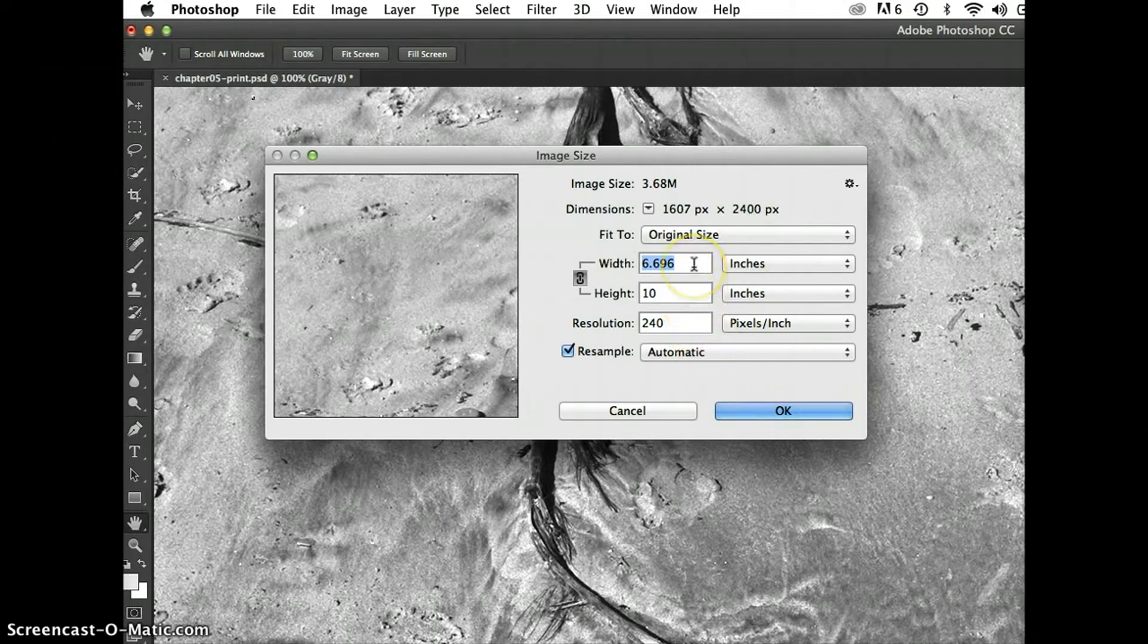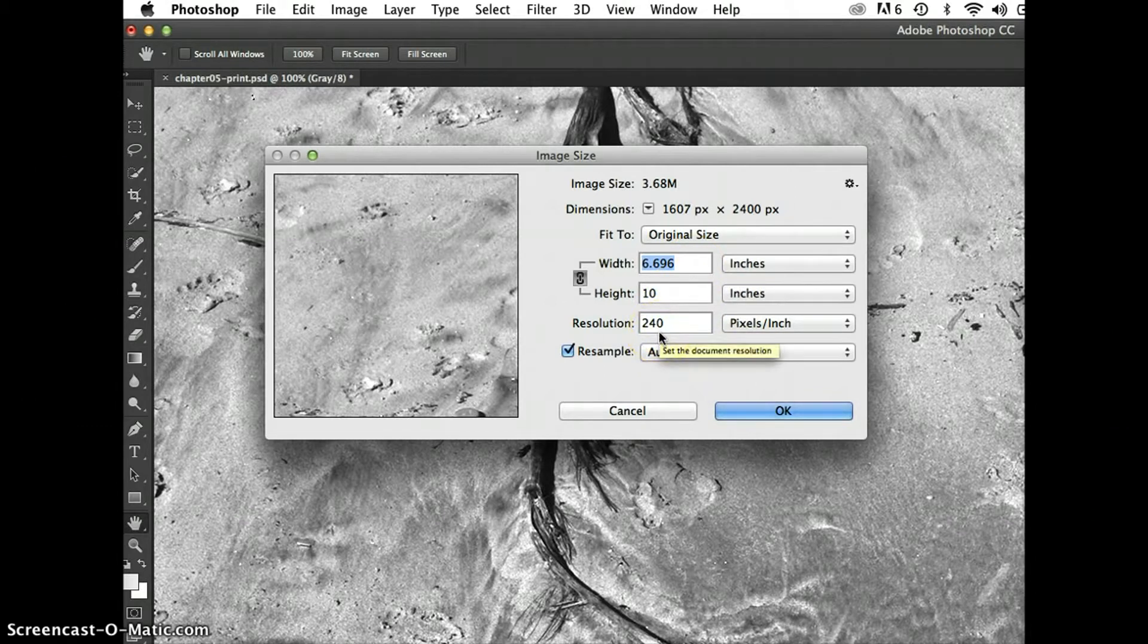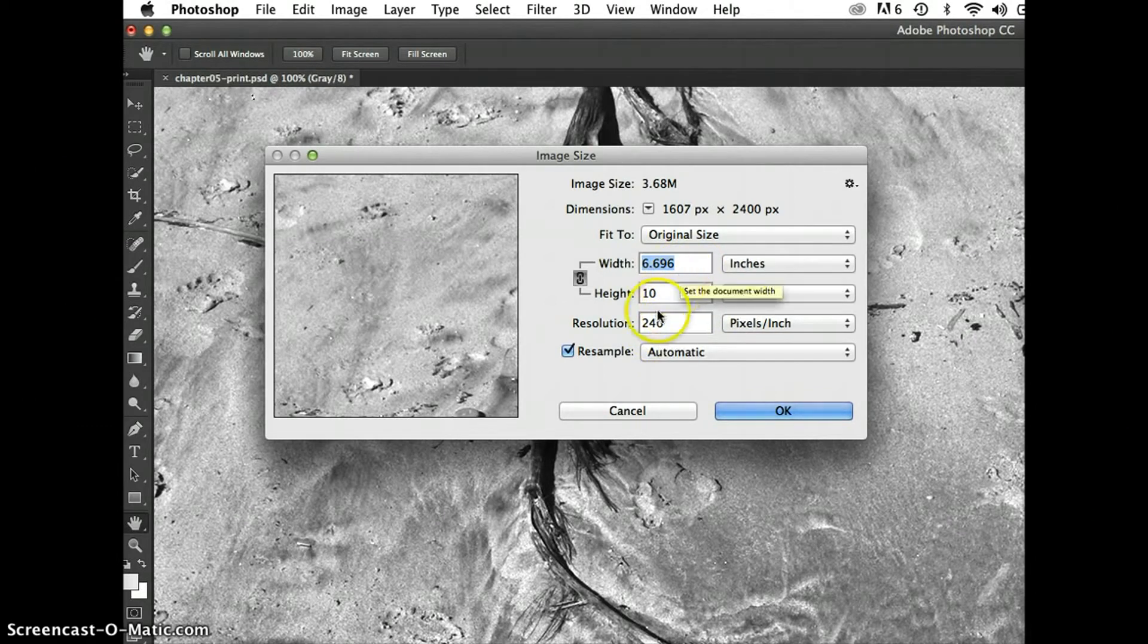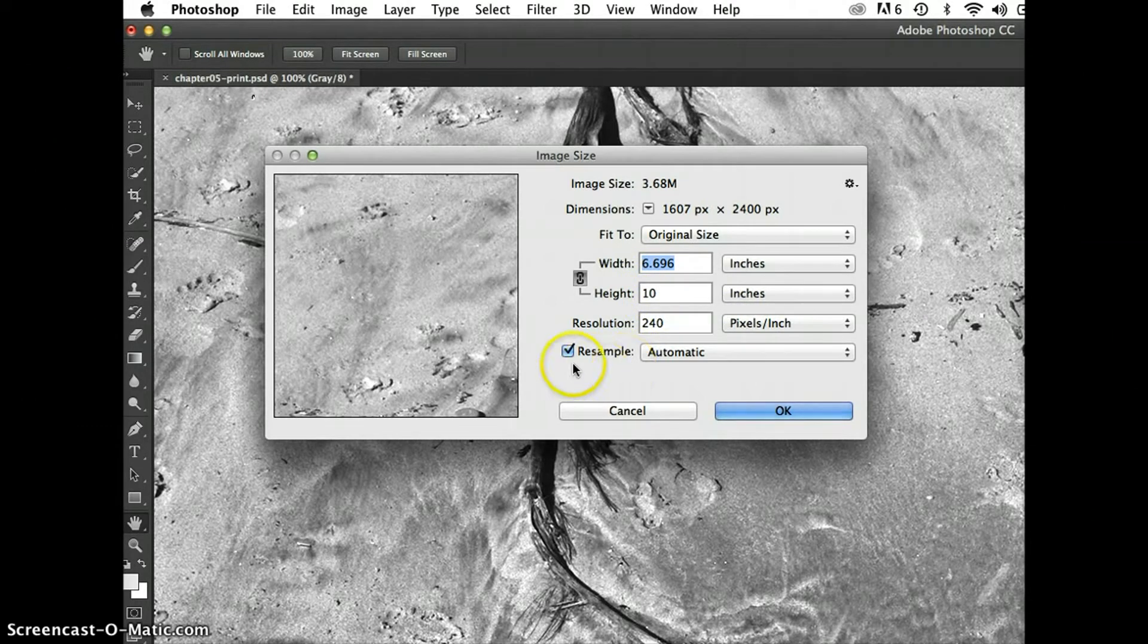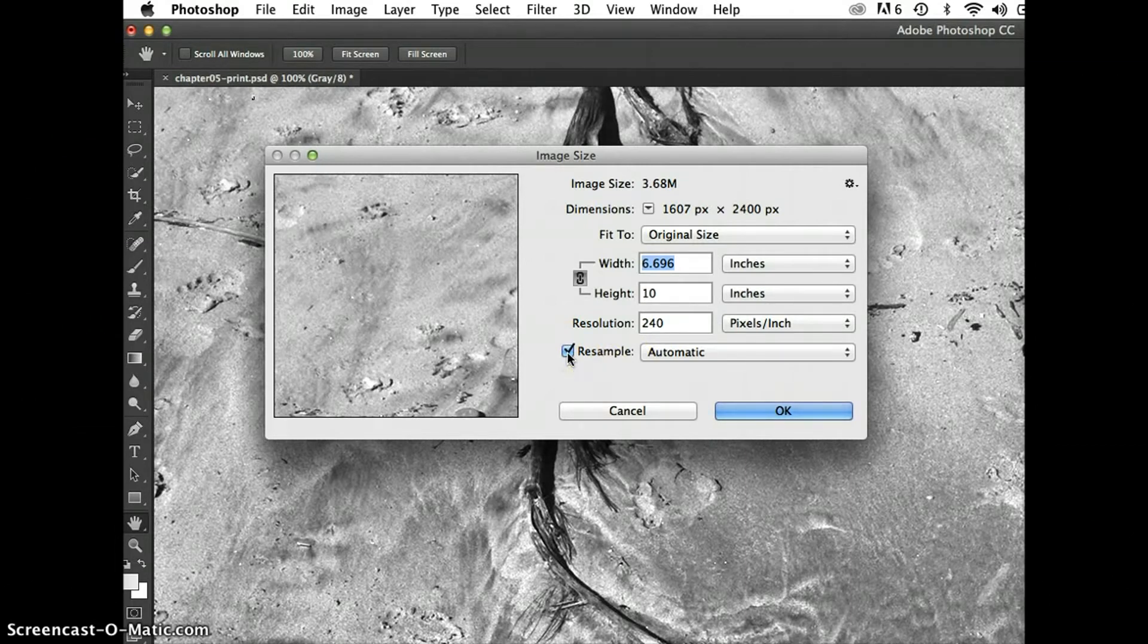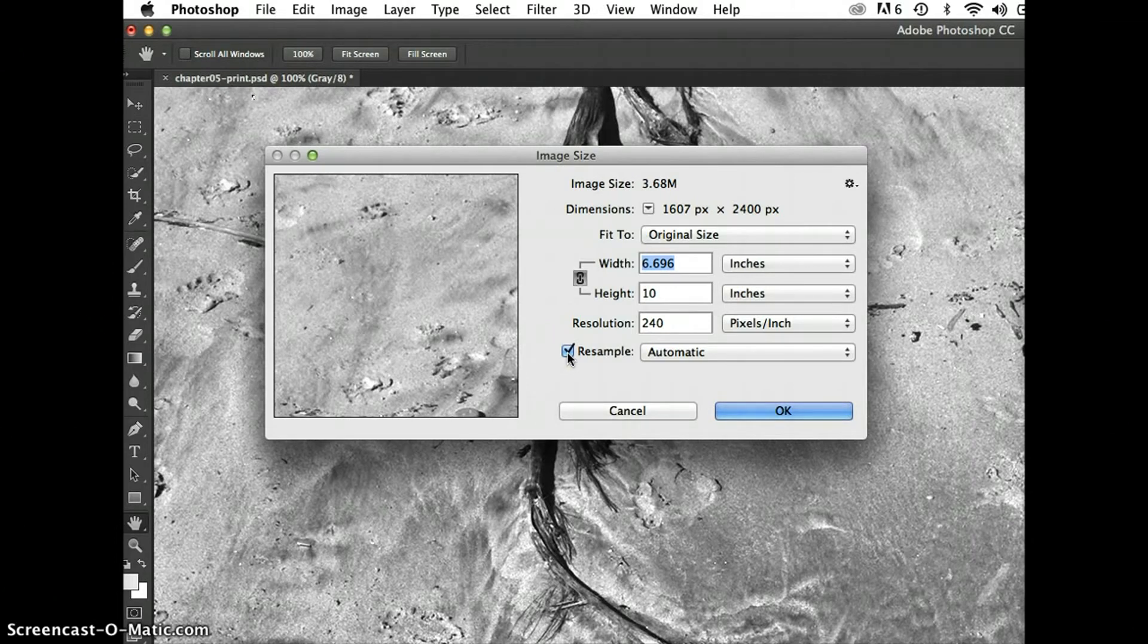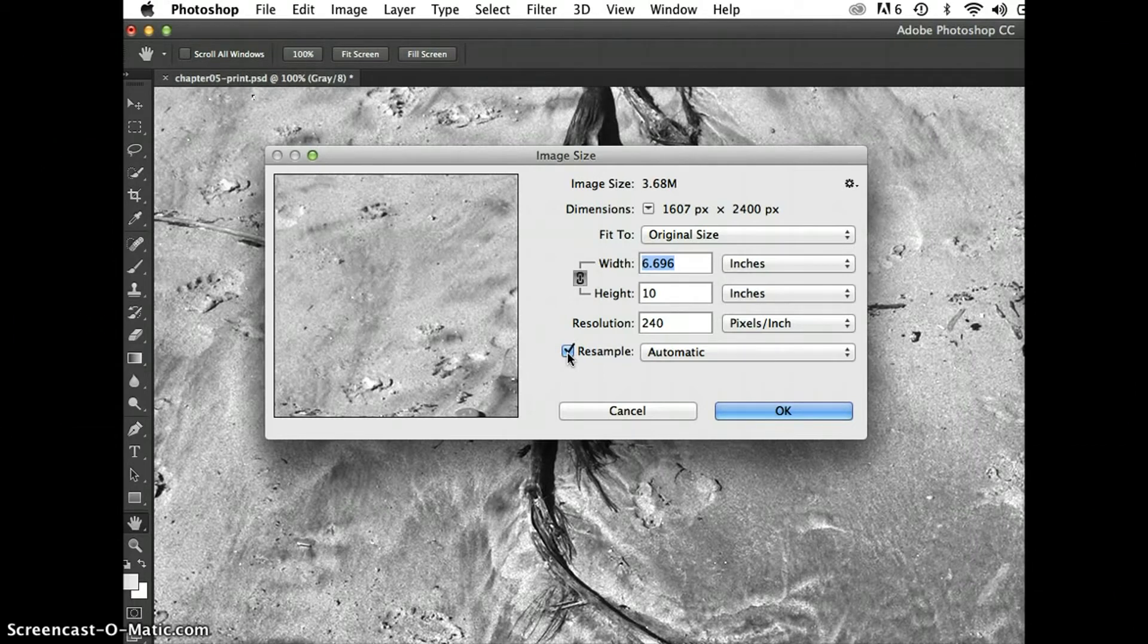So the dimensions at a resolution of 240 pixels per inch are close to 6.5 by 10, something like that. Here I have a button that says resample. This is probably the most important button in the dialog box. So let's say I want to create this image for print purposes and I know that I get the highest quality print on my machine at 300 dpi.